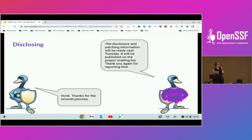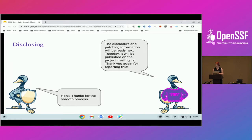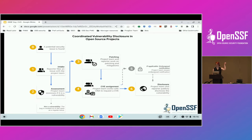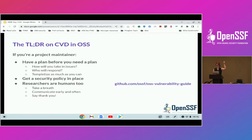Back to the communication bit — our sweater-wearing duck tells the other duck: here's our timeline, here's when we're going to disclose this. They say thanks so much. The party starts — we're ready to disclose this.